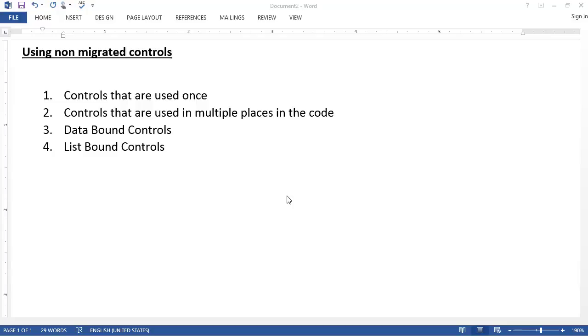Hi everybody, this set of videos talks about using non-migrated controls. We're going to show you how to use controls that didn't come with the migrations, that come from any external third party.